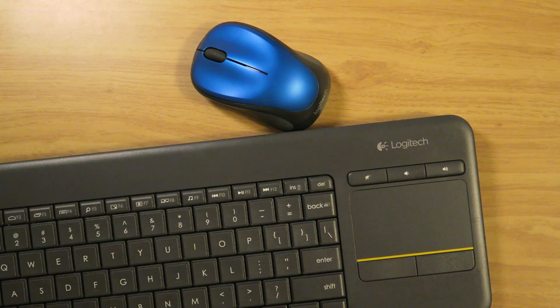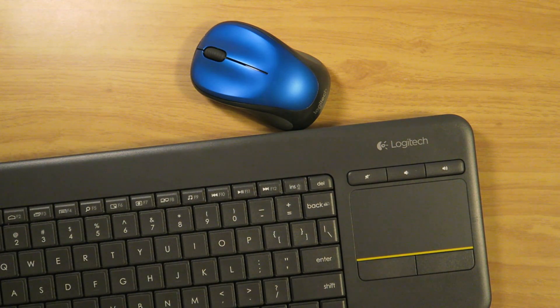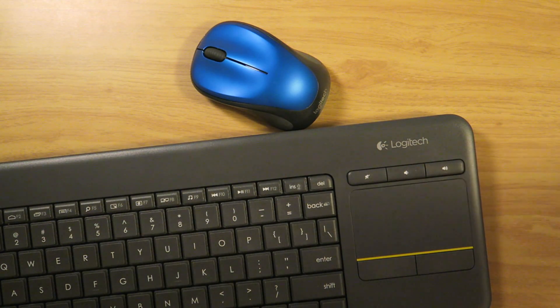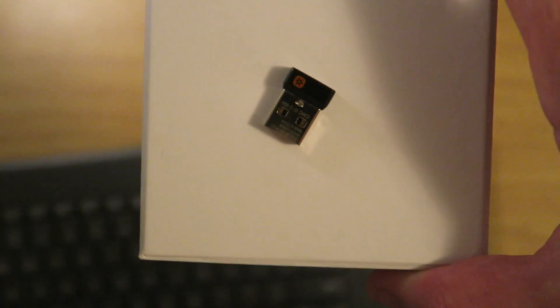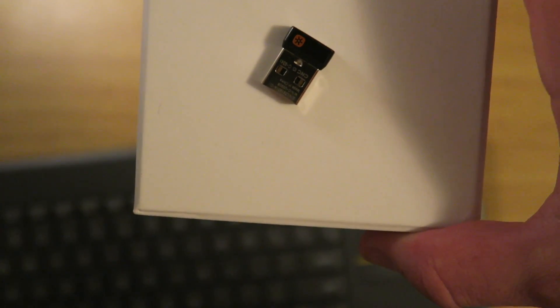In today's video I'm going to show you how you can connect multiple Logitech devices using only one of these. Let's get started.